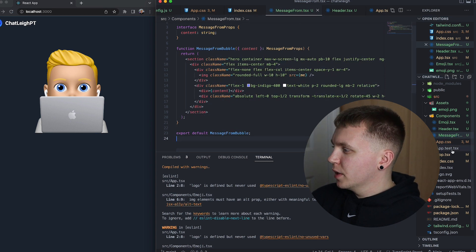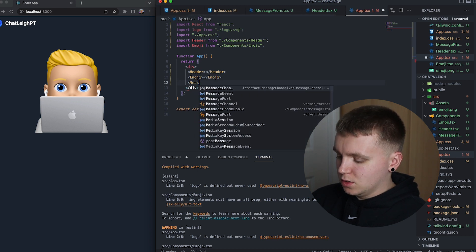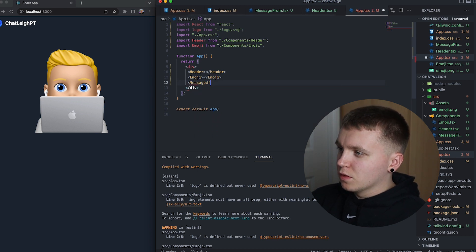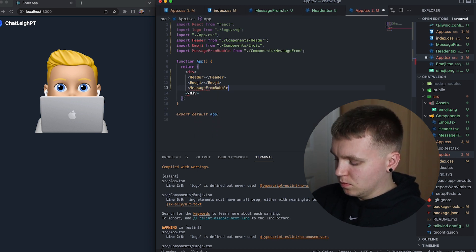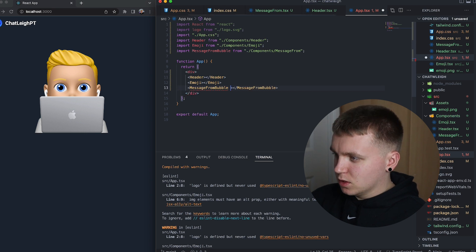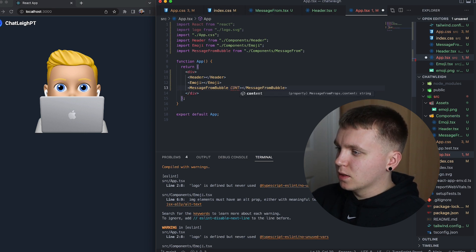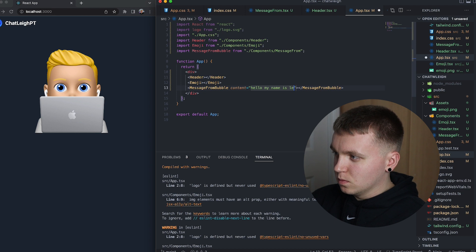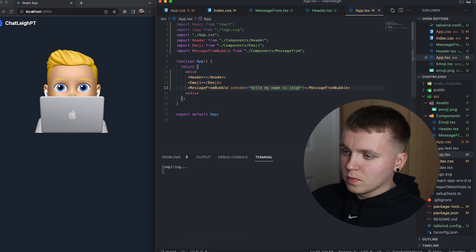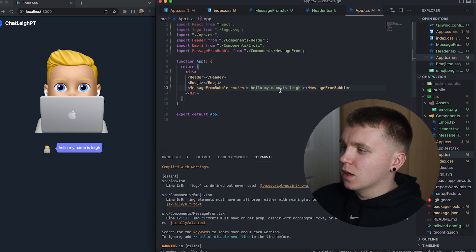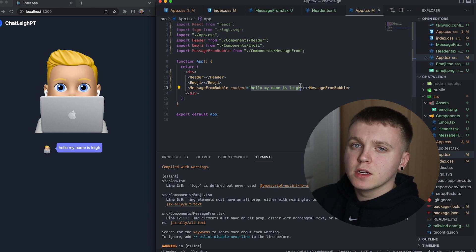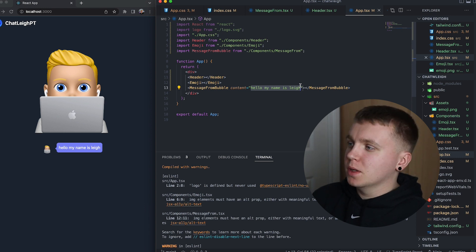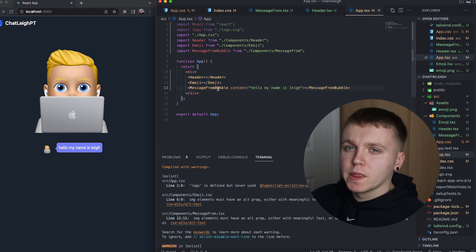So if we go to app.tsx, message from, give it some content and we can see here is the message bubble. So obviously this won't be a hard coded string, eventually it's going to be data coming back from the API but for now we can just leave this in.